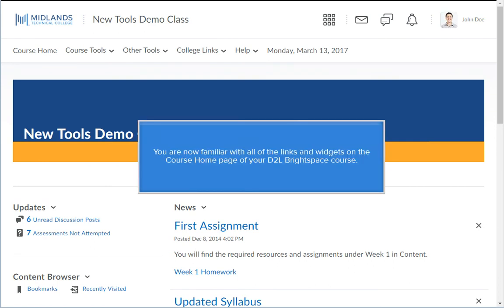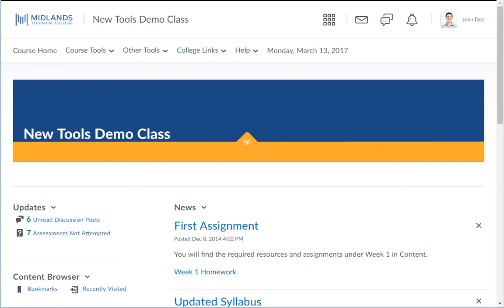You are now familiar with all the links and widgets on the course homepage of your D2L Brightspace course.